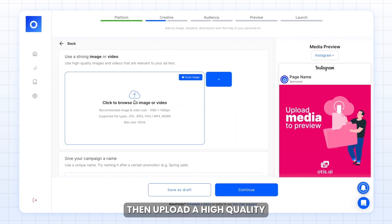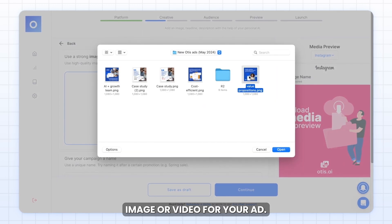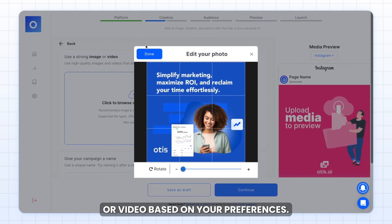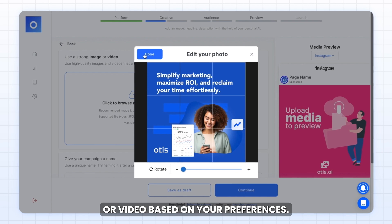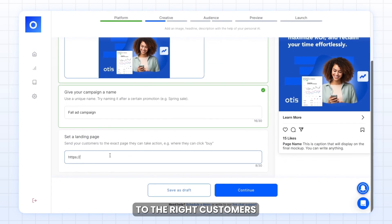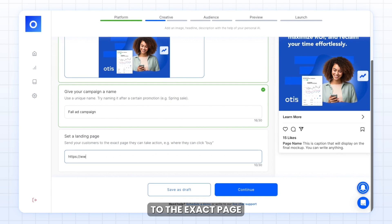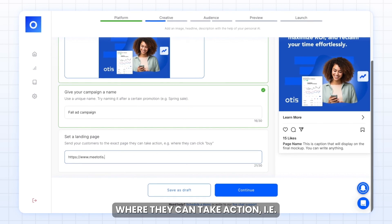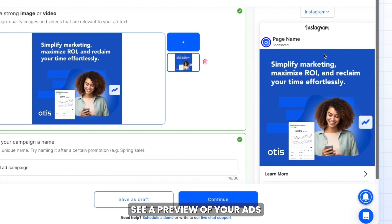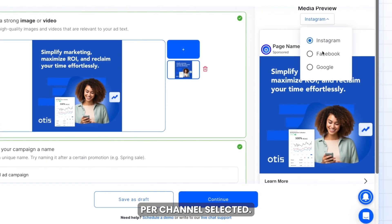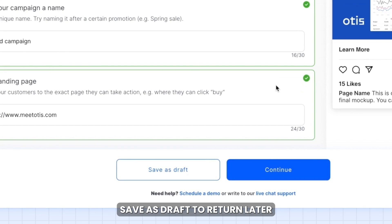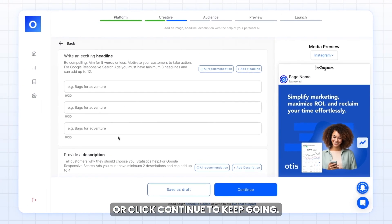Click get started. Then upload a high quality image or video for your ad. You can easily adjust the image or video based on your preferences. Give your campaign a name and then set a landing page to direct customers to the exact page where they can take action, i.e. buy now or sign up. On the right, you'll immediately see a preview of your ads per channel selected. At the bottom, you'll see save as draft to return later, or click continue to keep going.